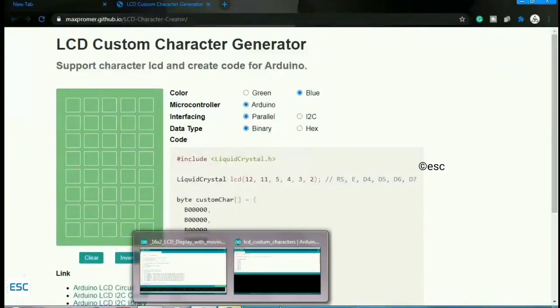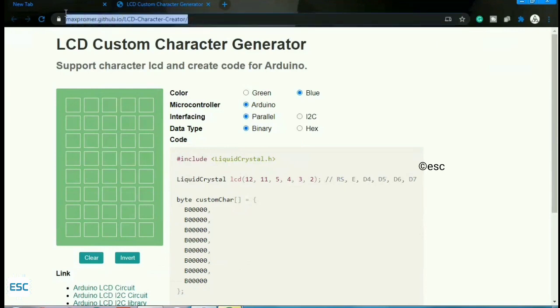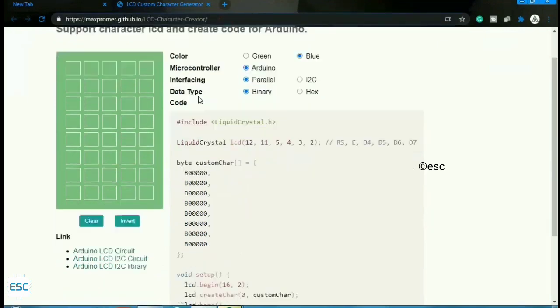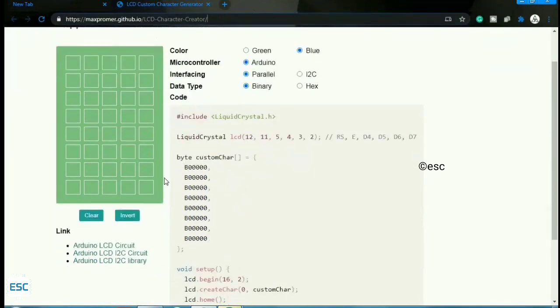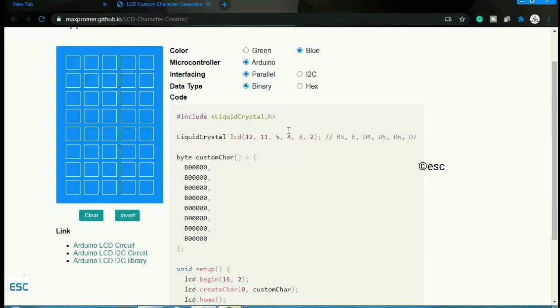After opening the link, you can see a block with eight rows and five columns. Now let's make a custom character. For that, you need to click on the dot that you want to light up. I am trying to create a robot shape.